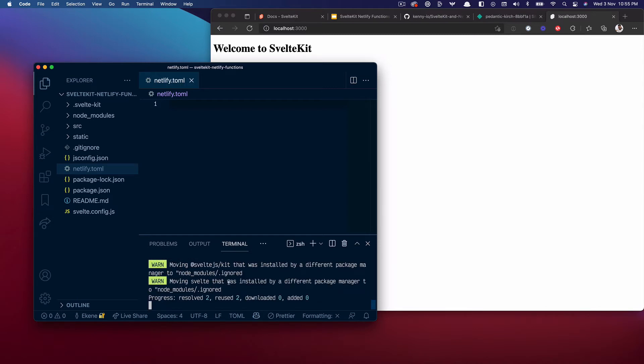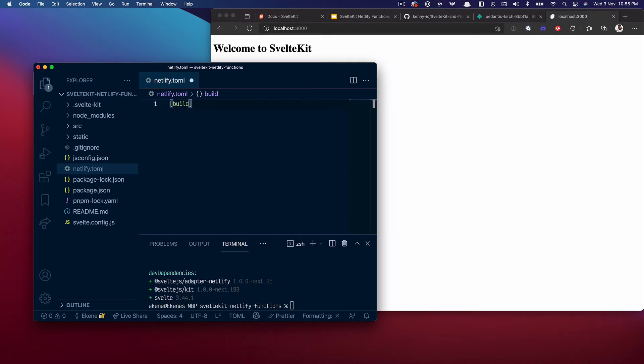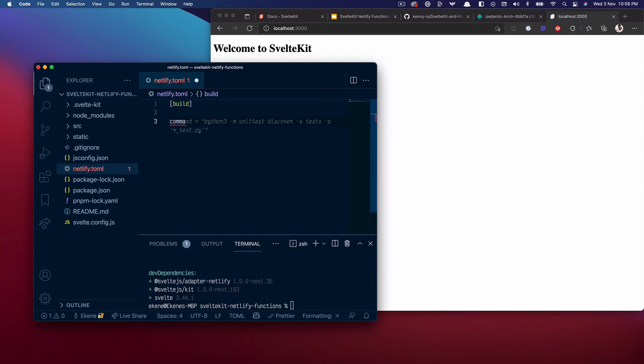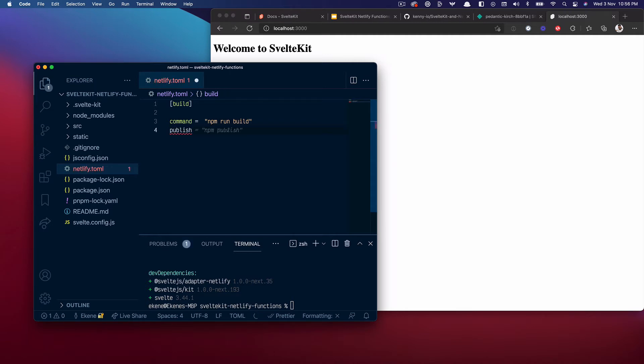Now it's working. In our toml file, let's do the build command to say the command to run when you're building this site for production should be npm run build. And then the publish directory should also be build.